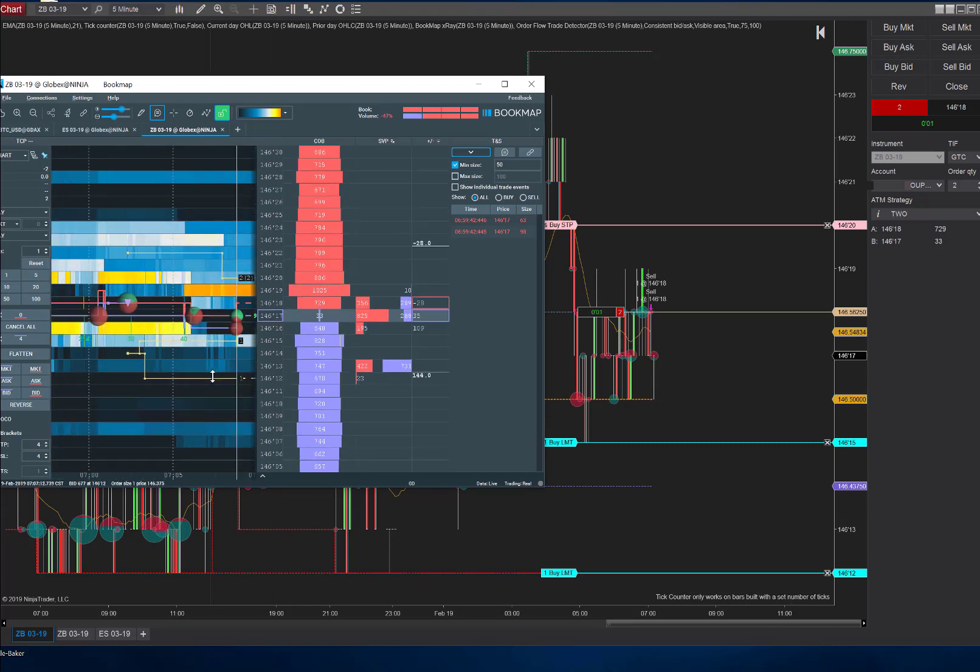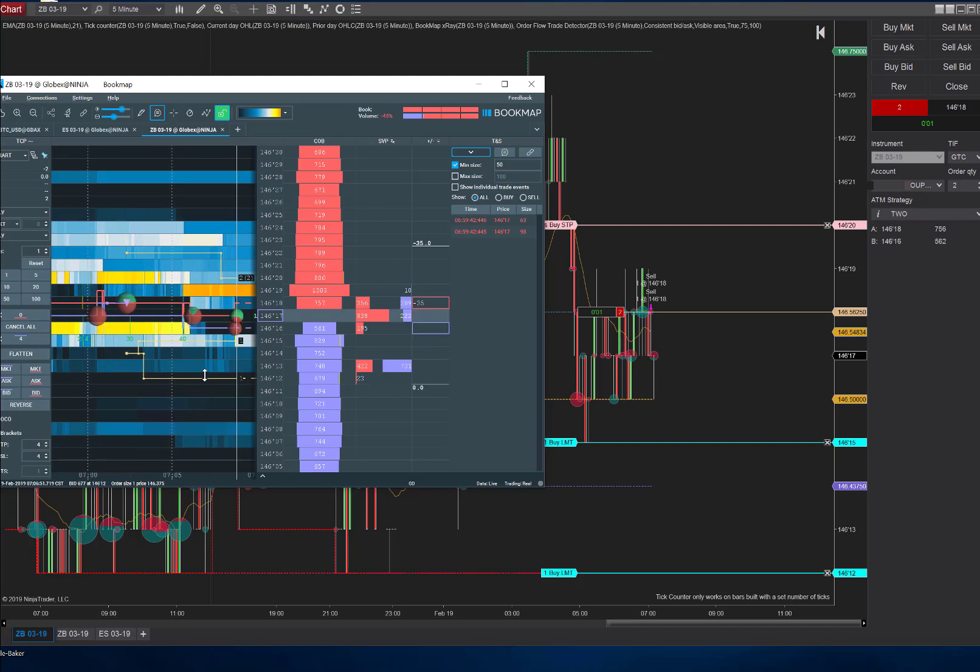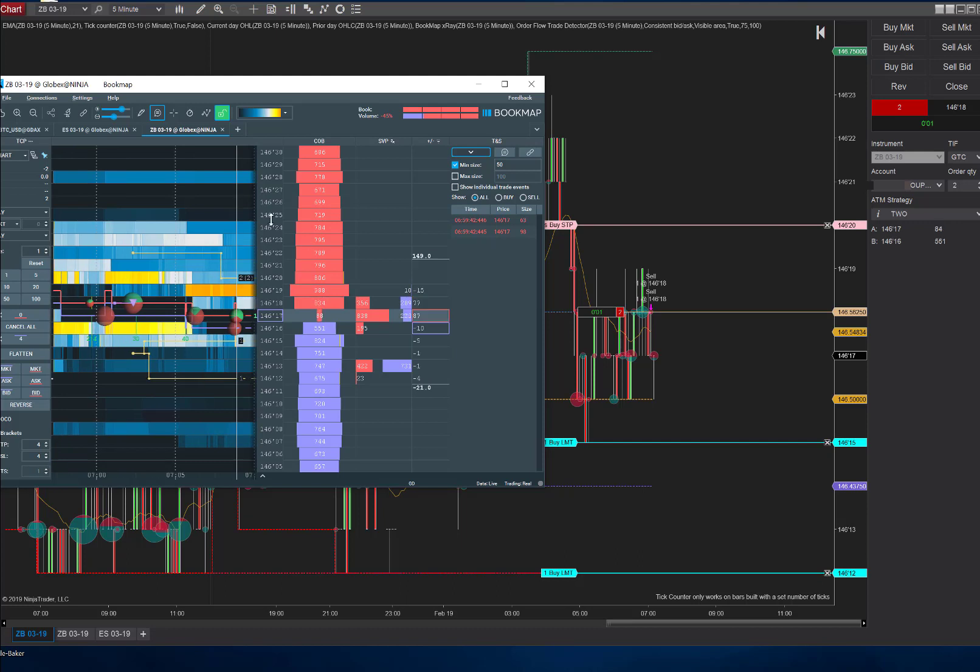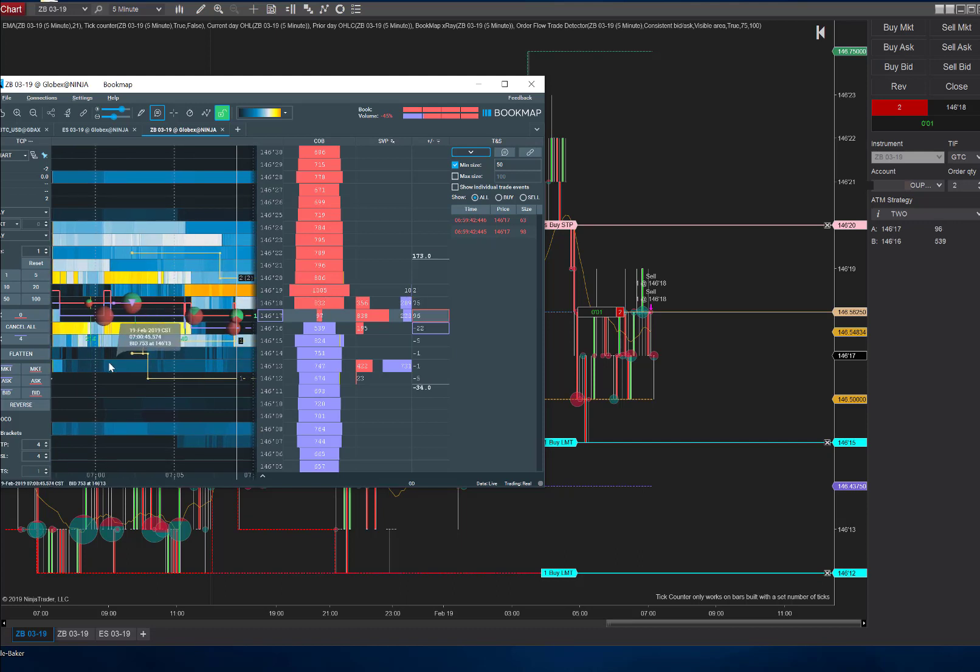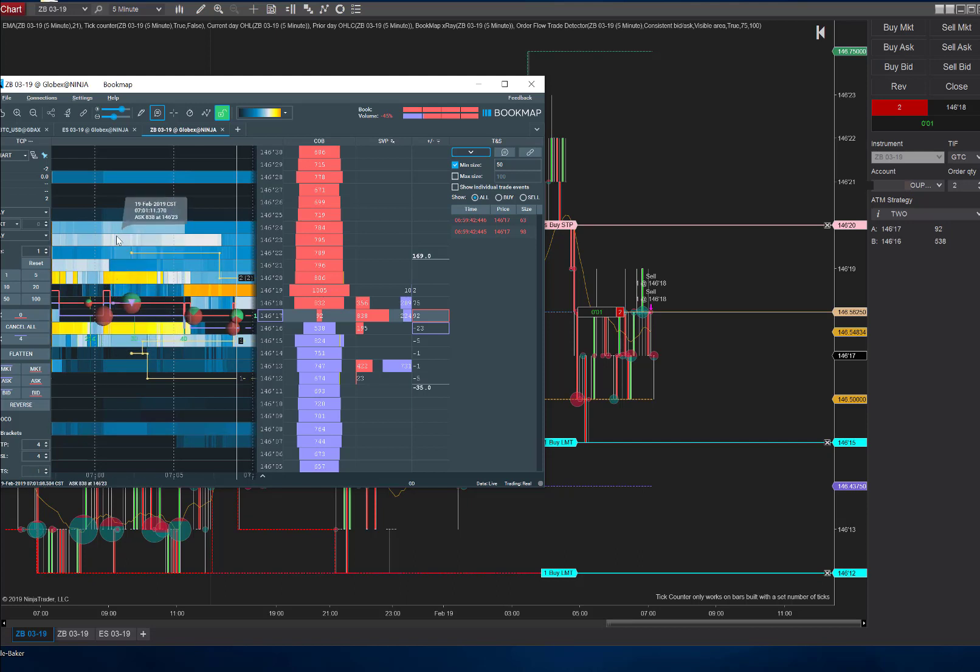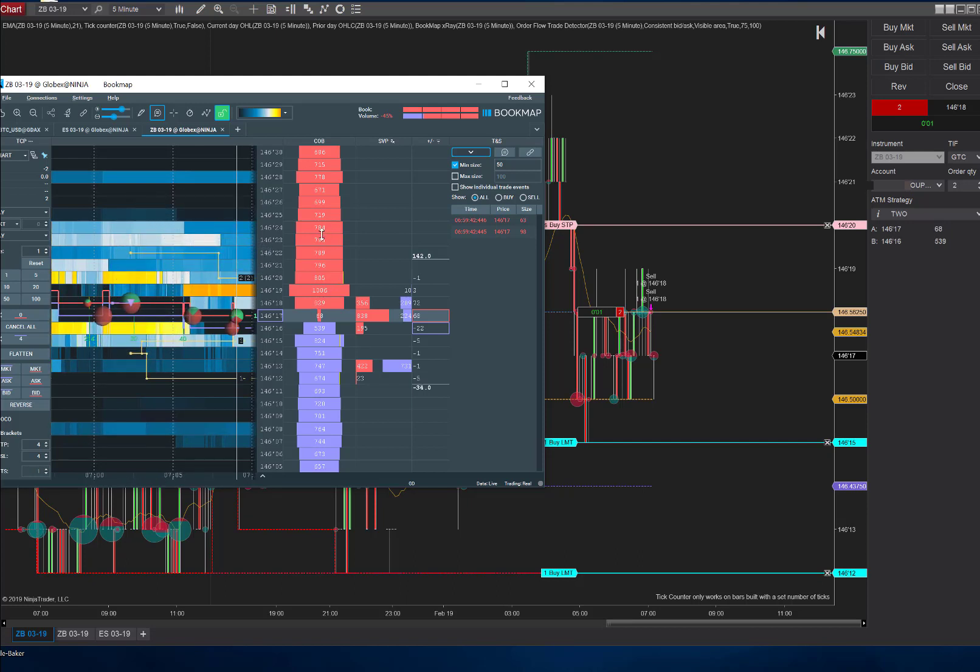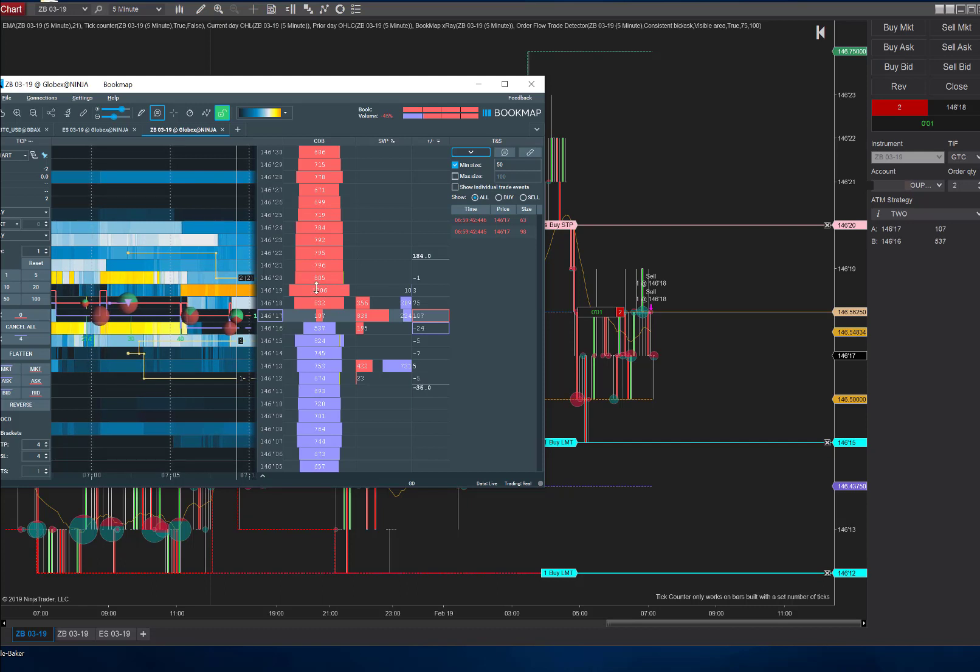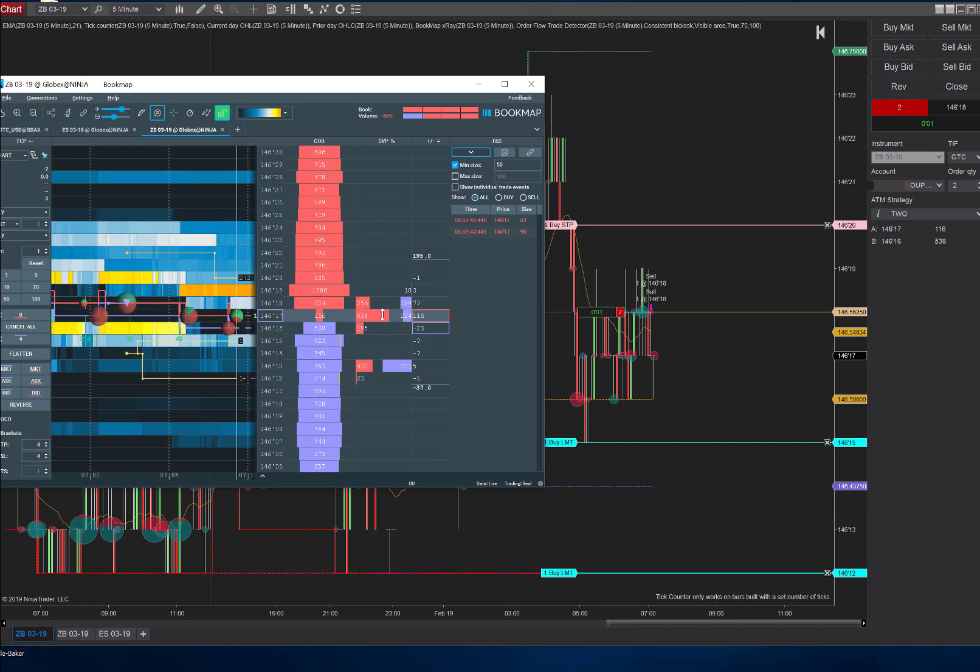Now it's possible that with this small area of resistance here, this is as far as it gets and we just get hung up in this range or worse. But I think we've got a good possibility of getting out of this. Over here, what we have is BookMap. BookMap shows us what's going on in the order book.